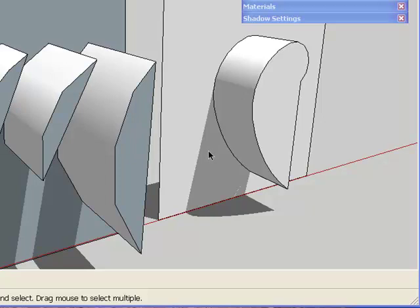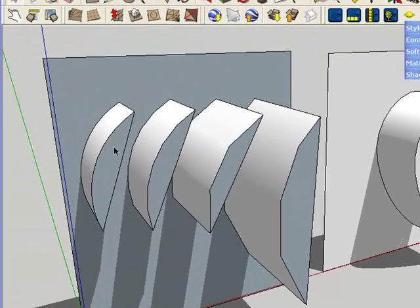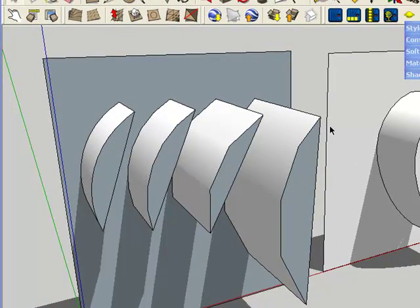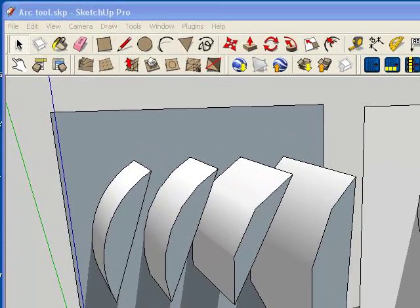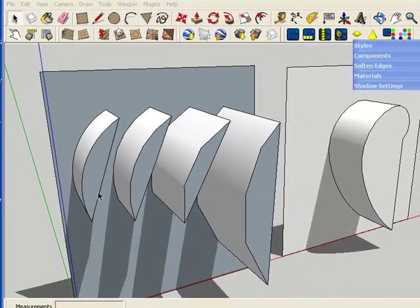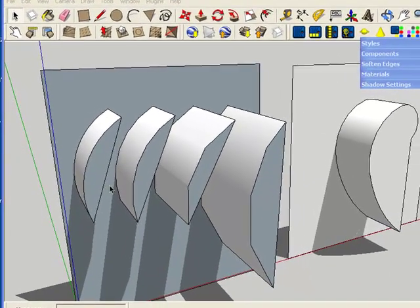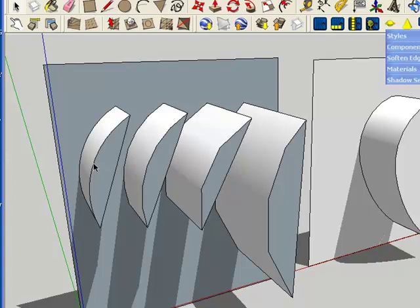I have two sets of examples here. The first set is just some simple arcs. Each one is made a little different. This one, the first one, is made just using the standard arc tool, drawing the two points, and stretching out for the arc like we've done in the past. The thing I haven't explained in the past is the standard arc is a 12-section arc.